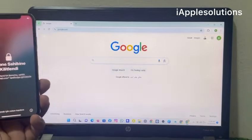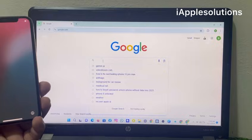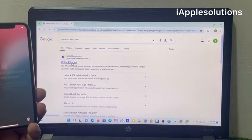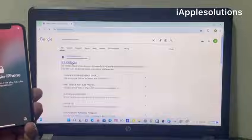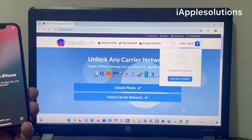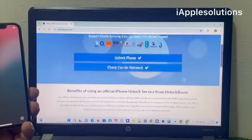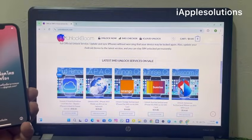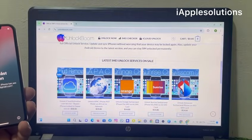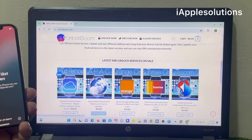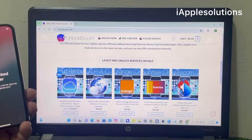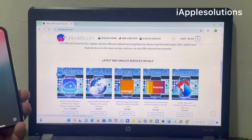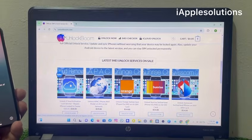Simply search on Google 'unlockboom.com' and open the first website. You can see on screen: unlock any carrier, carrier lock, HTC, Alcatel, all mobiles carrier lock unlock, Apple ID unlock, iPhone any model any carrier. In this video I am going to review the unlock iCloud activation lock service.